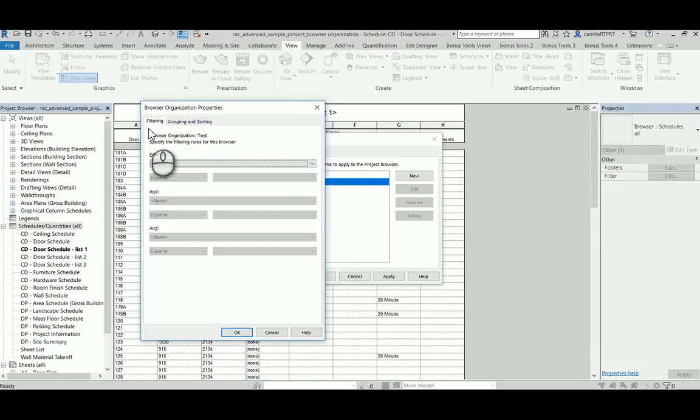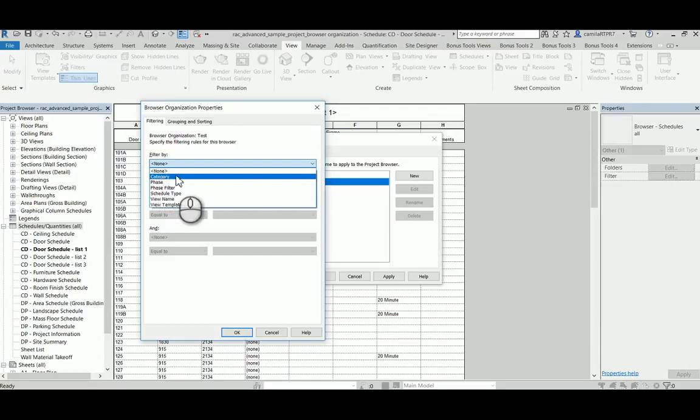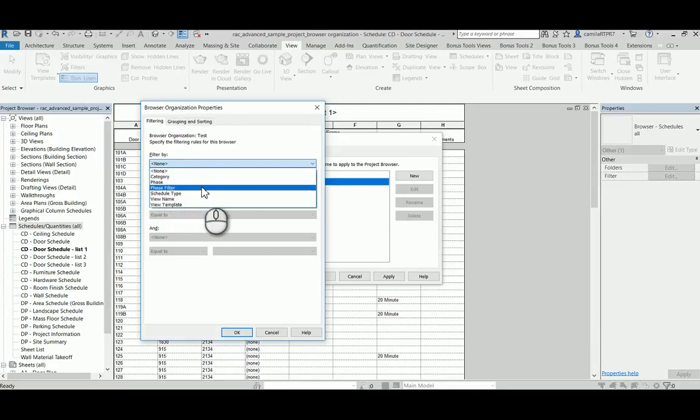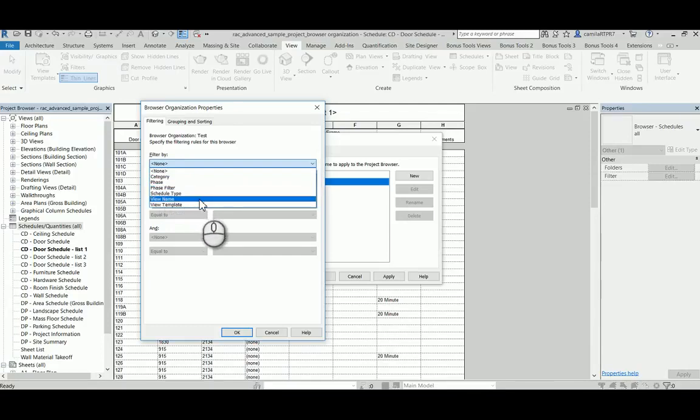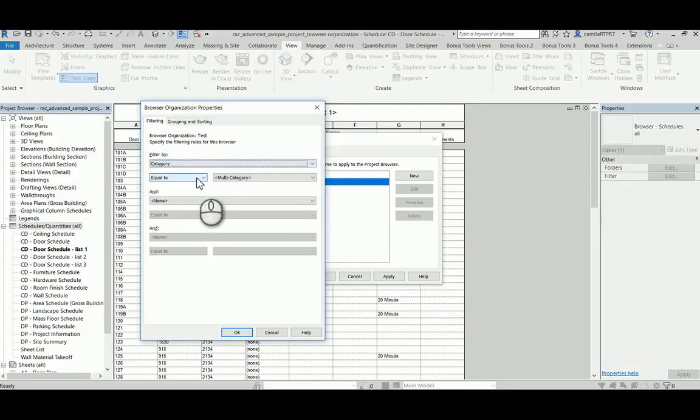One is filtering, the other one is grouping and sorting. The filtering option, you can filter by category, phase, phase filters, schedule type, view name, and view template. So I'm going to go through the category here as an example.